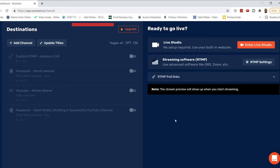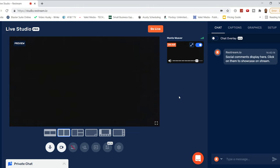Right now I'm logged into the Restream platform. On the left-hand side you'll see the destinations — this is where you connect all your social platforms. I currently have platforms set up for Amazon Live, Facebook, YouTube, and a Facebook group. On the right-hand side we have the Enter Live Studio mode, which is where we go to actually operate the live stream. By clicking the orange Enter Live Studio, we can select our camera and microphone. From the settings section, I'll select my PTZ camera.